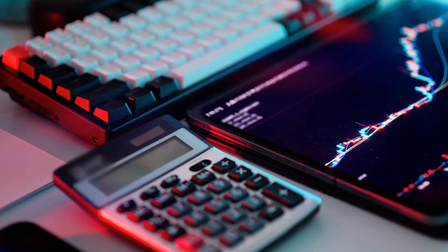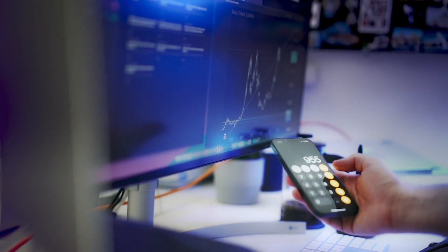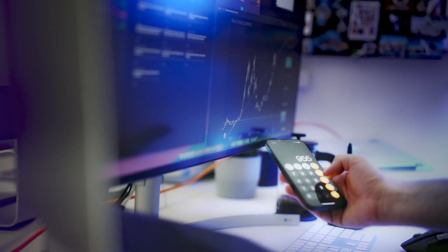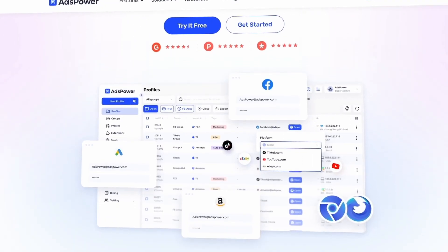Today I'll show you the most powerful one of all: AdsPower. Imagine you're an affiliate marketer, a trader, or farming airdrops and you have 10, 20, or even 100 accounts and you need to make sure they don't overlap. That's where AdsPower comes in — one of the best anti-detect browsers of 2025.